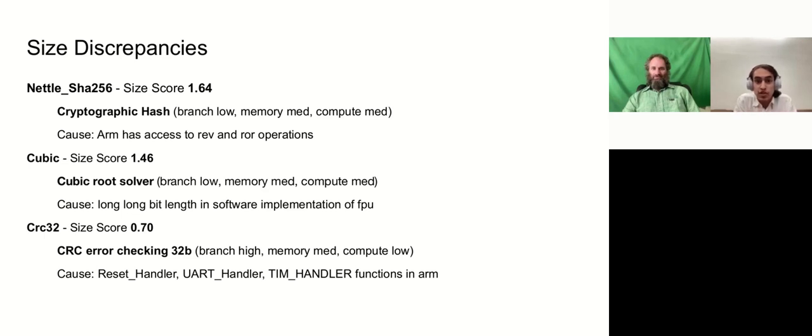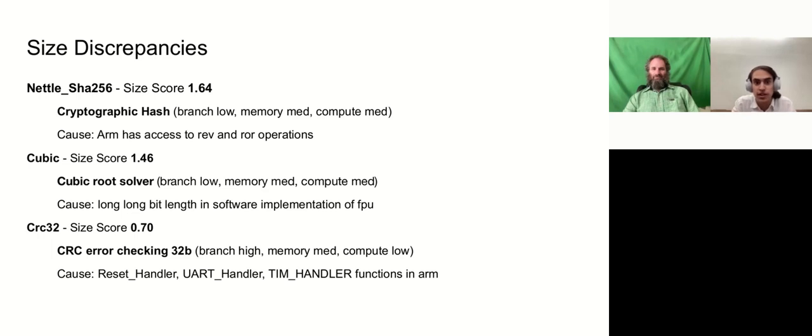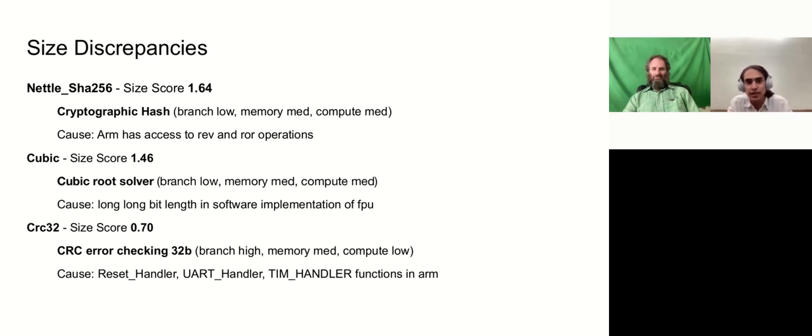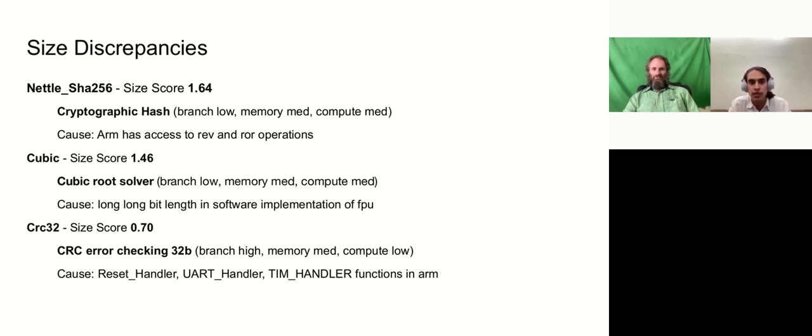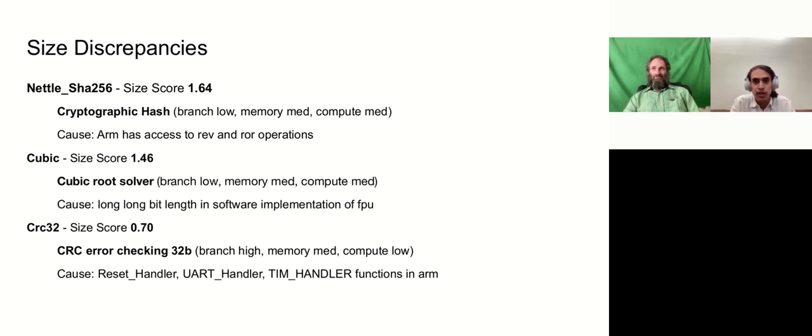Some of the size discrepancies that we noticed was for the Nettle-Shaw. We saw that there was a size score of 1.64. It was 64% bigger than the ARM version. The Nettle-Shaw 256 is the cryptographic hash. And after some analysis, we came to the determination that ARM has access to additional cryptographic operations. And specifically in this test, we used the REV, the reverse, and the RAR, the rotate operations, to use them quite a bit in the ARM versions of the Nettle-Shaw. So because of that, it's significantly bigger when we build for RISC-V.